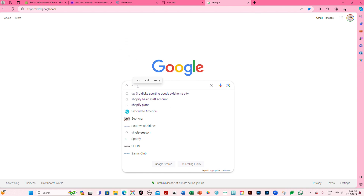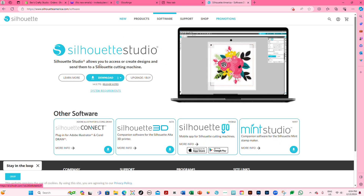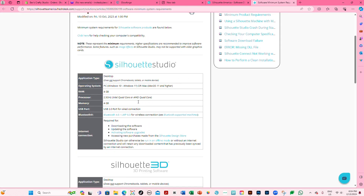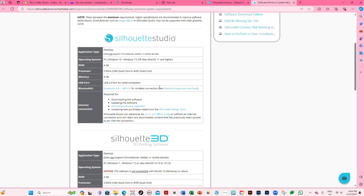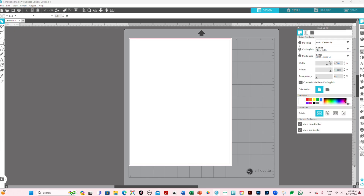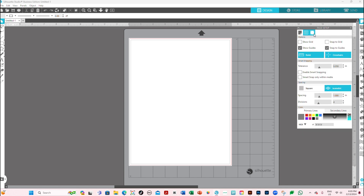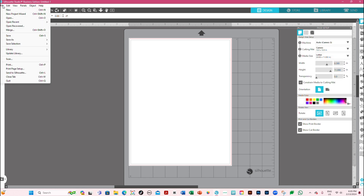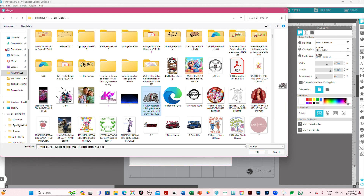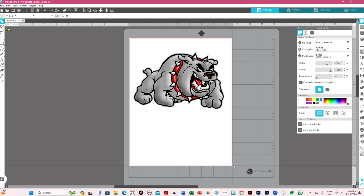Starting on Windows, I look up Silhouette America on Google, go to Software > Download, and check the system requirements — make sure your computer has enough RAM or it will crash. Once downloaded and opened, choose your machine (I have Cameo 3, but you can select None), choose your cutting mat or select None, set your media size to match your sublimation paper, and turn off registration marks since you're not doing a print-and-cut.